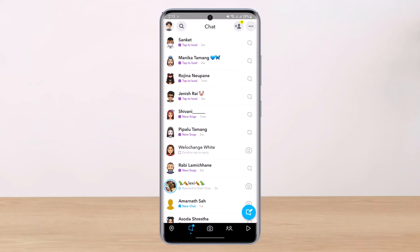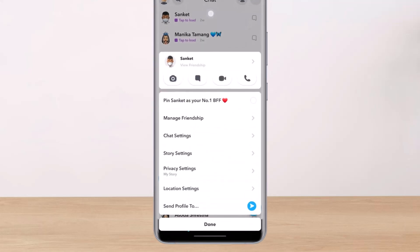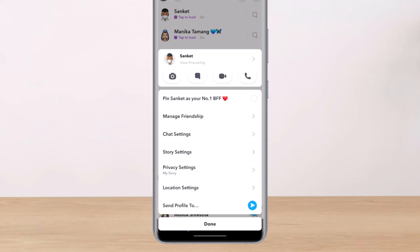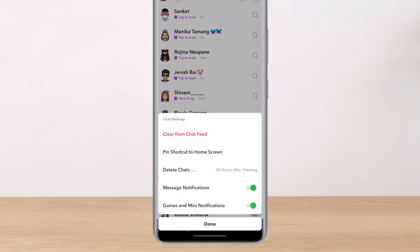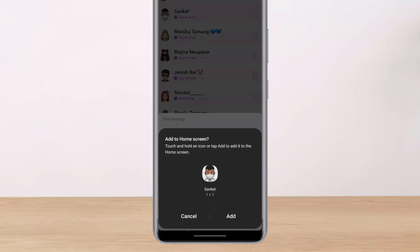As soon as you go to the chat field you'll be able to see all of your chat threads. Let's say that I want to pin a certain chat to my Android's home screen. I will simply long press on it, and I'll be able to see all these options. Look at the third option which says Chat Settings — simply tap on this drop-down menu. As soon as you've done that, you can see the button which says Pin Shortcut to Home Screen.